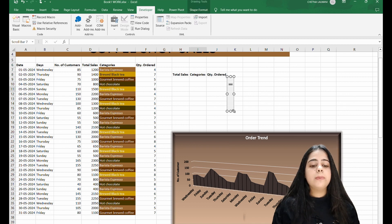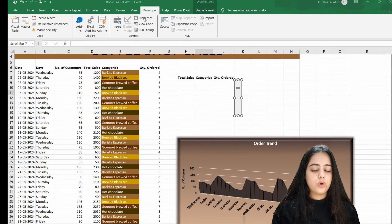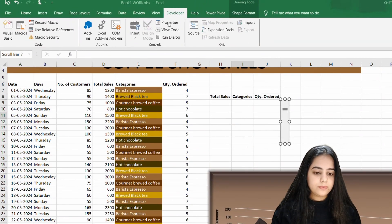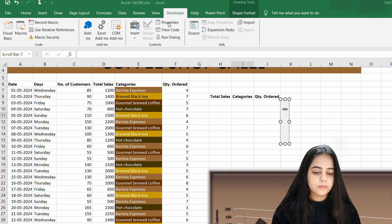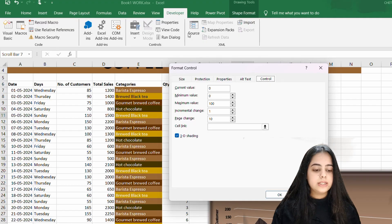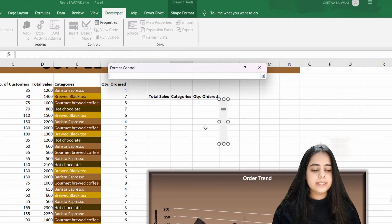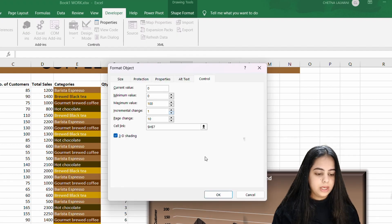After that, you have to come to the properties tab and click it. After that, you have to write a cell link, click any random cell, and press enter.